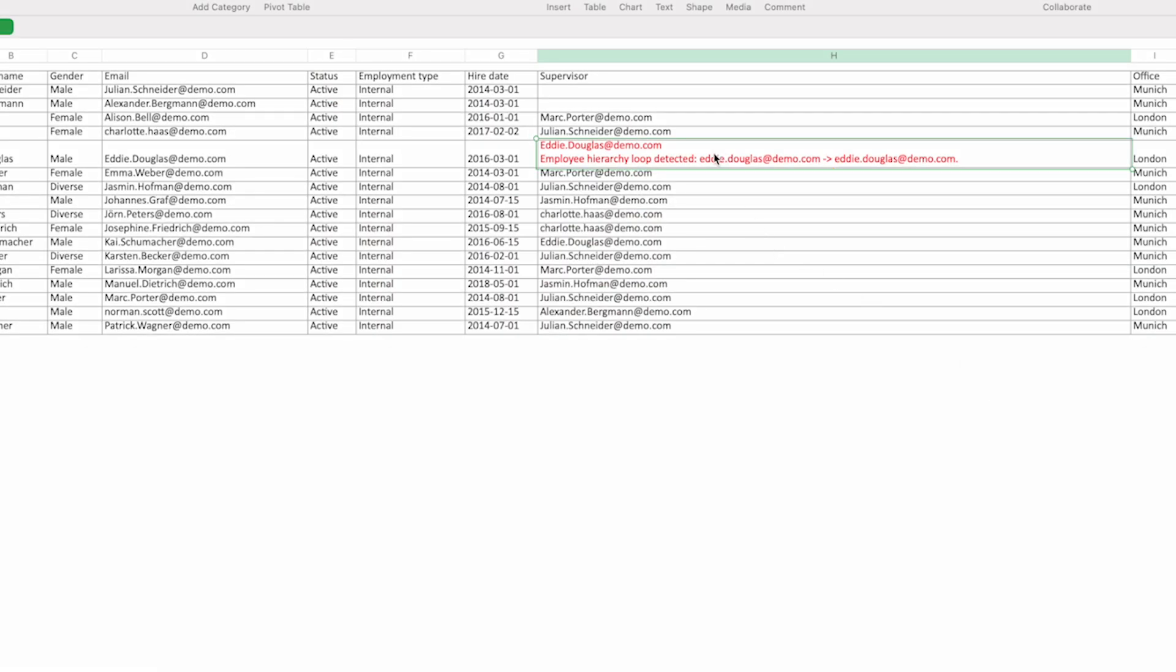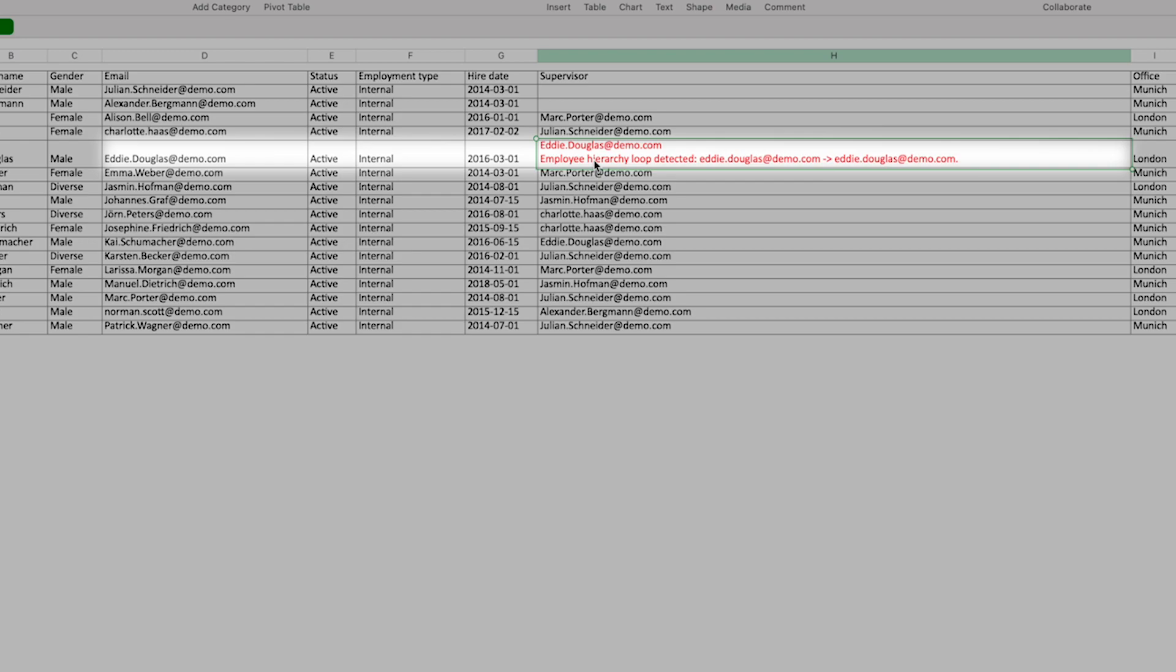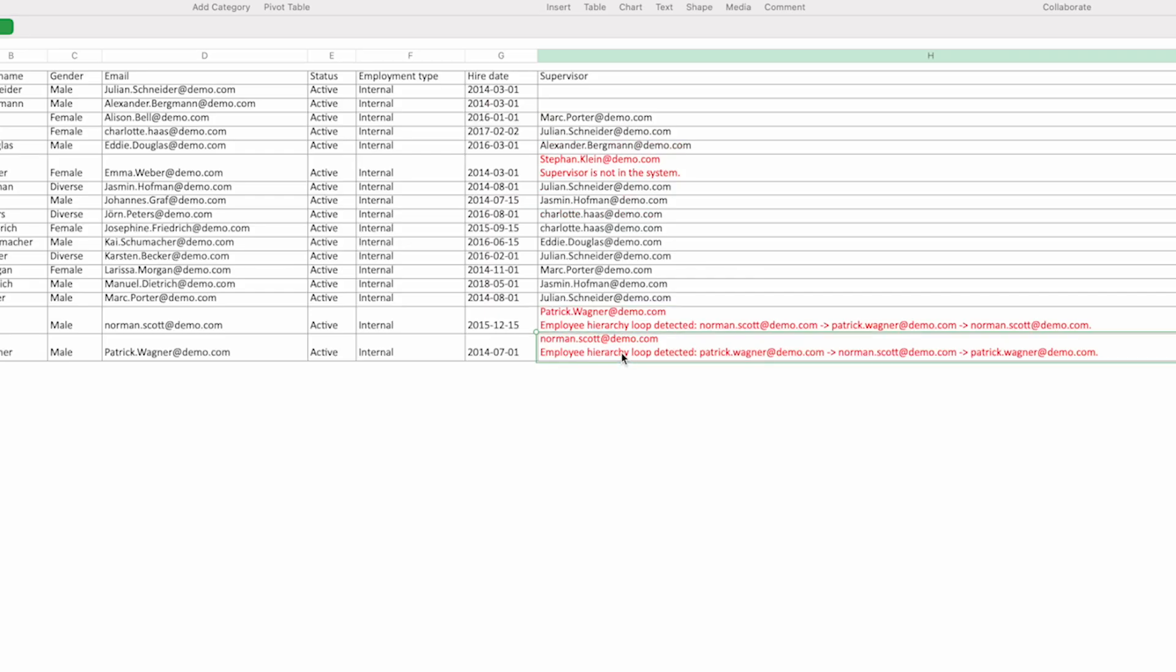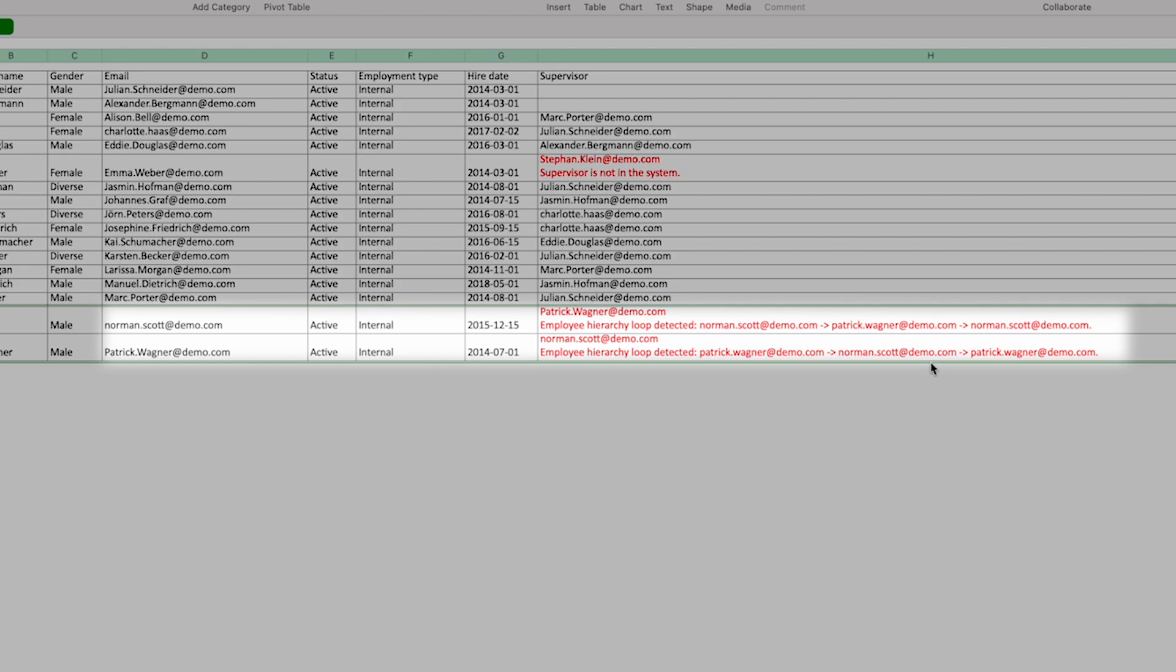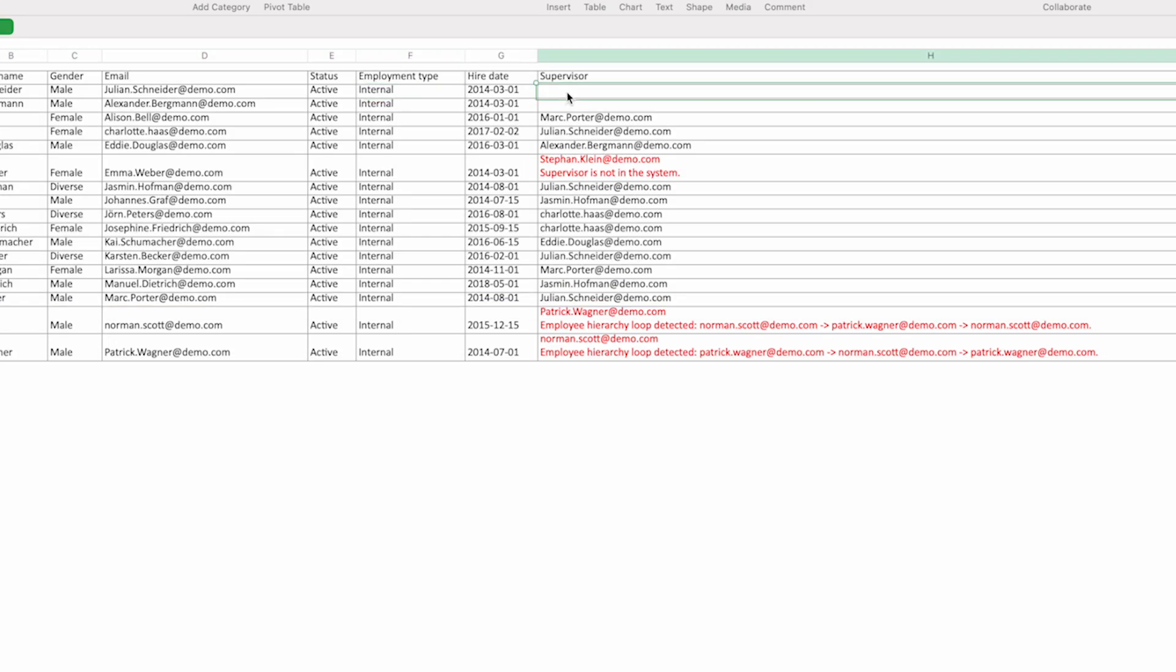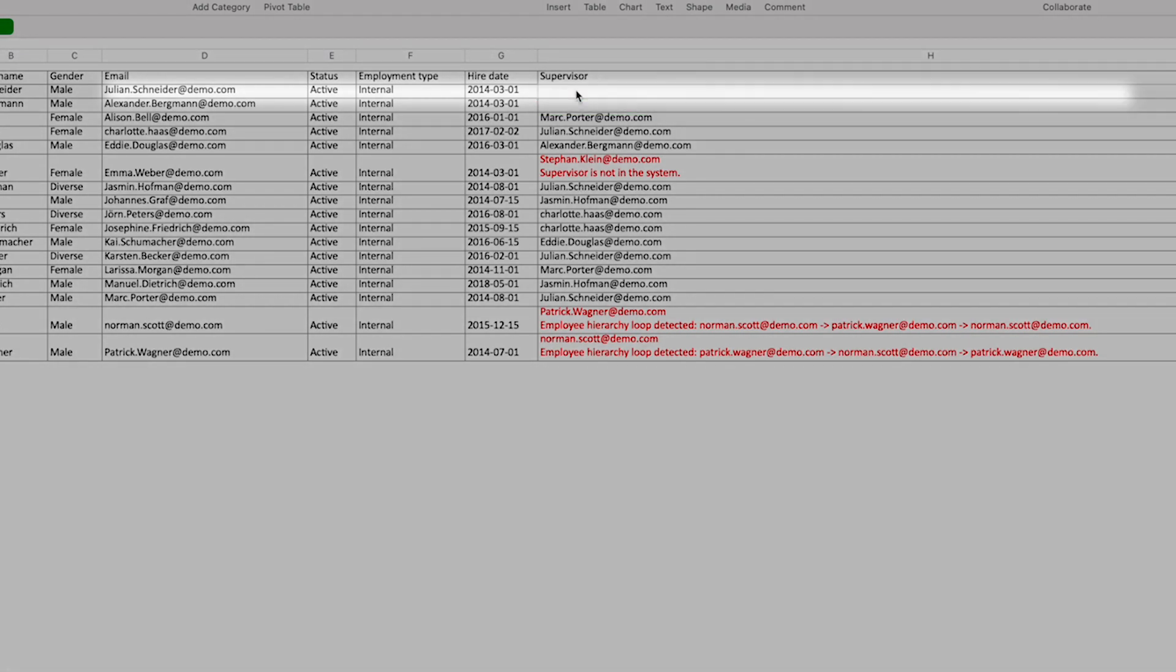Fourth, make sure no employee is their own supervisor, or that two employees are each other's supervisor. For the CEO, or CTO, who has no supervisor, you can leave that field blank.